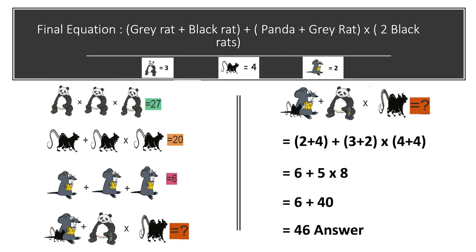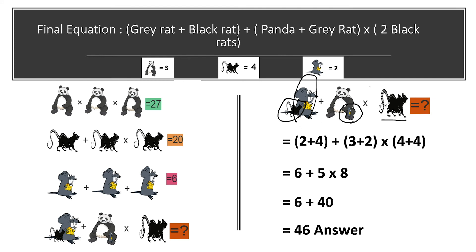In the final equation, we have one gray rat along with one black rat plus one panda. Looking carefully, there is one gray rat present above the leg of panda, multiplied by two black rats. We need to find the value of this equation. We now know the value of every item present.